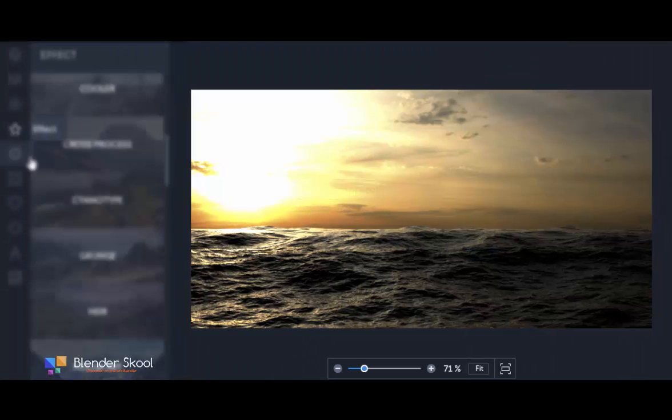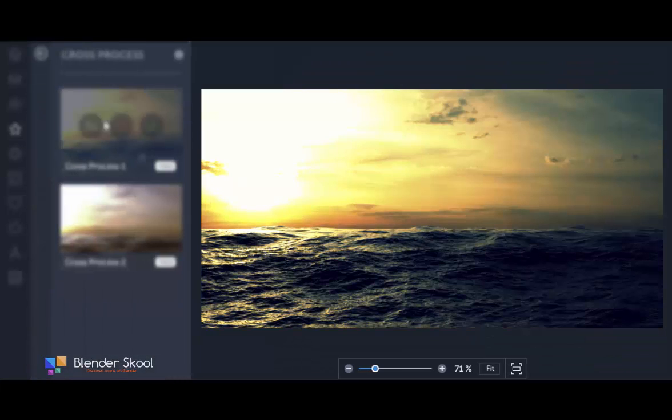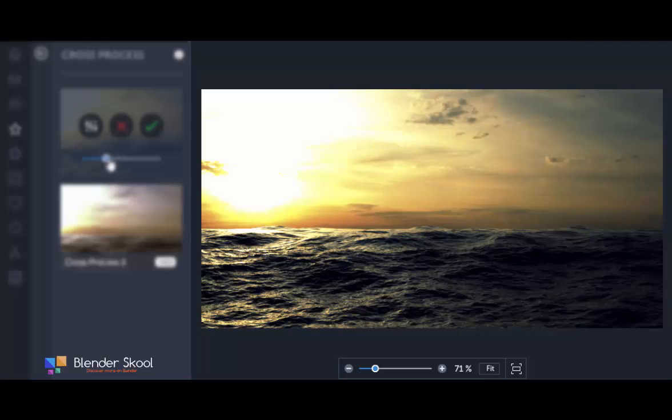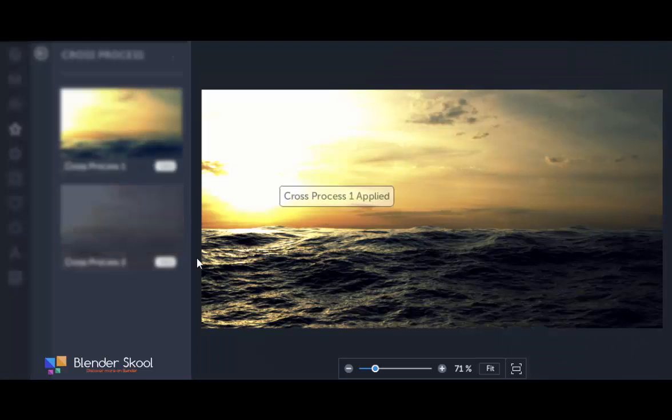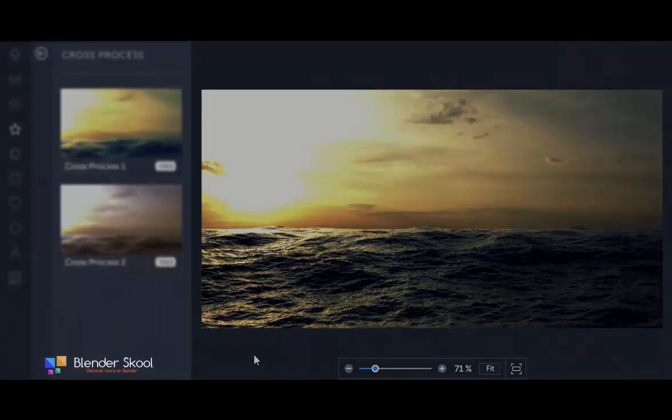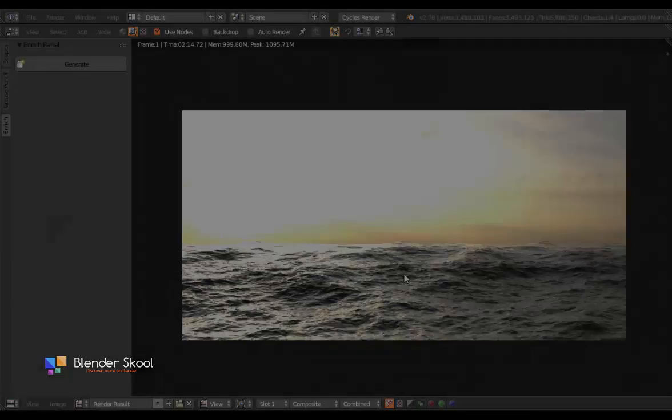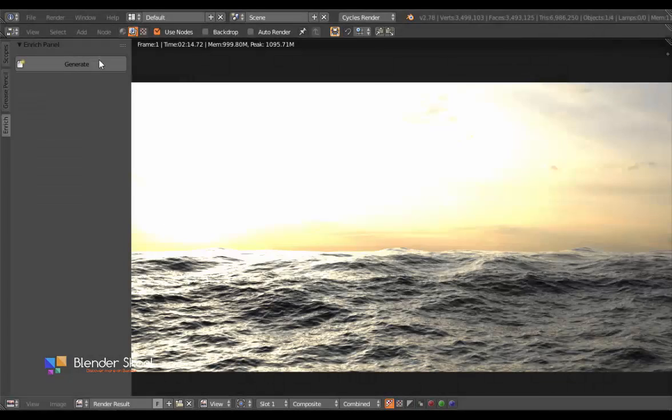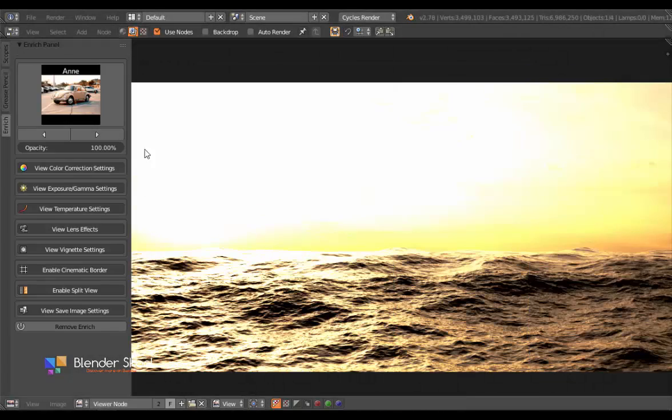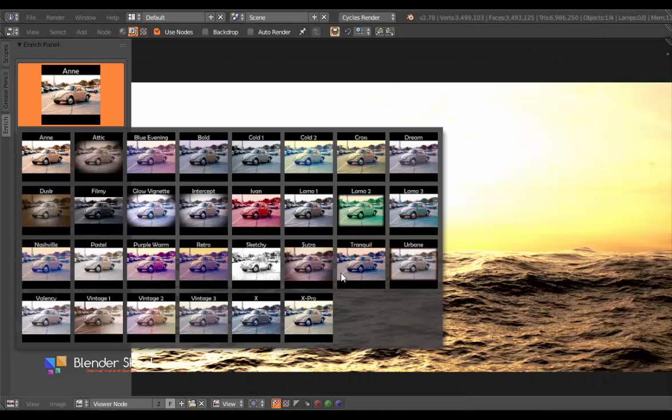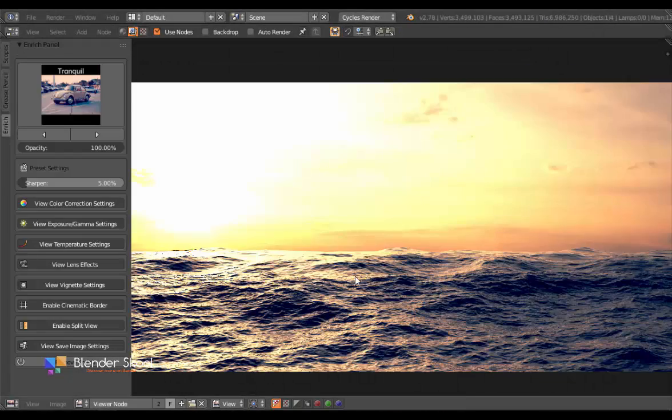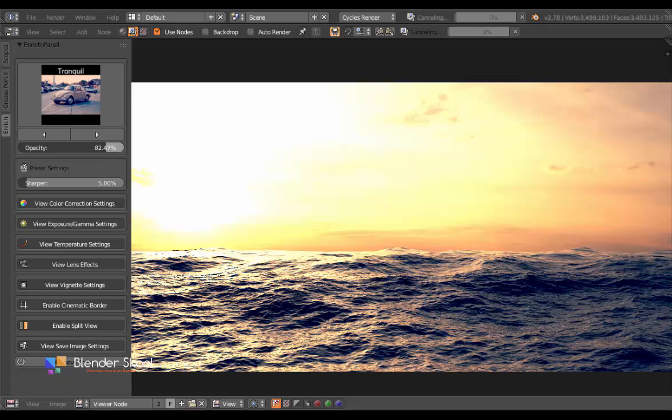We like using photo editing apps as it allows us to work creatively and in a procedural manner. So I thought, why don't we incorporate this into Blender itself? Introducing Enrich. Enrich is a Blender add-on that sits in the image editor and allows you to do the post-production of your render visually.